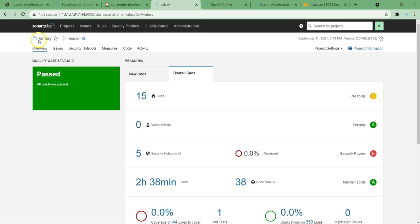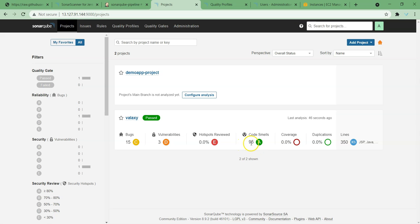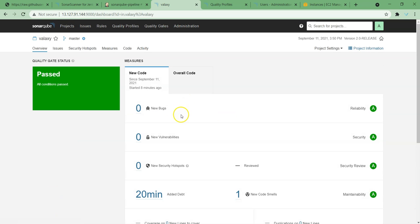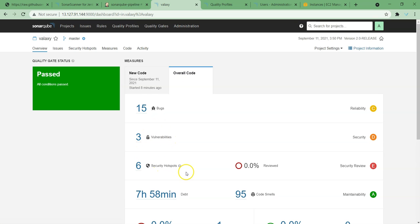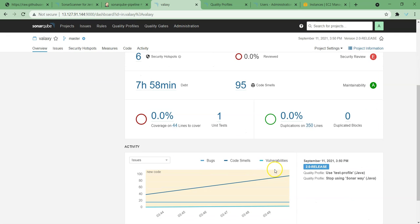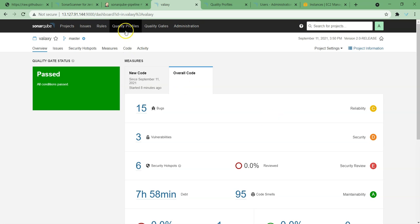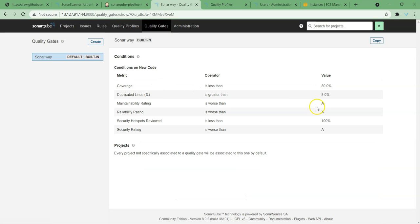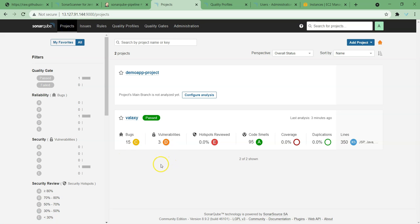Now let us go back to our SonarQube. You can see here 95 code smells — bugs is 15, but vulnerabilities are 3, whereas earlier there were no vulnerabilities. The new analysis shows 3 vulnerabilities, 6 security hotspots, and 95 code smells, so it has done a more detailed analysis. This is how we use quality profiles. Similarly we can use quality gates — here we can change these values according to the project necessity and apply these quality gates. According to that it will calculate bugs and vulnerabilities, and if these bugs or vulnerabilities are below the threshold value it is going to mark the build as failed. That is how we can integrate SonarQube with Jenkins and run the code quality analysis reports.